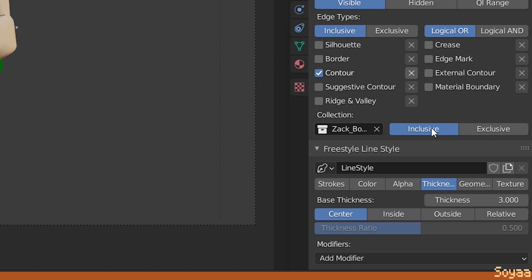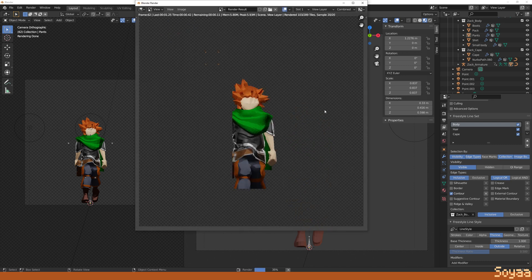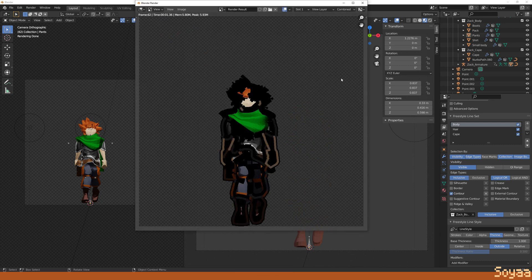For the thickness, I set it to outside and I set it to 1. Do the same with the other line sets. Experiment with the settings to see what works best for you.